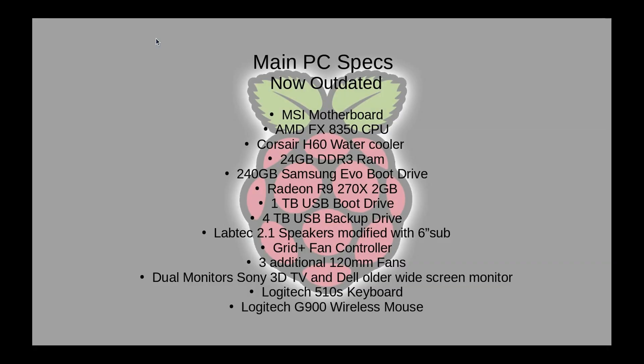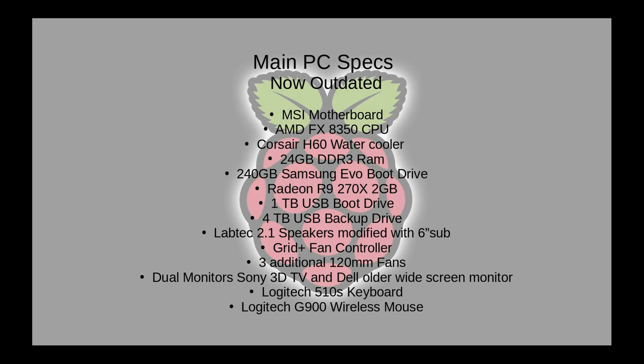So just a quick rundown, my main PC now outdated. I have an MSI motherboard in it, an AMD 8350 CPU, a Corsair 860 water cooler, 24 gigs of DDR3 RAM, a 240 gig Samsung EVO for my boot drive, a Radeon R9 270X 2GB video card, 1TB USB main drive where all my programs are installed on and then I have my four terabyte USB backup drive. I have a 2.1 speaker setup with a six inch sub that I've modified for it. I've got the grid plus fan controller and three additional 120 millimeter fans and then my dual monitors includes the Sony 3D TV and a Dell older widescreen monitor and I have the Logitech 510 keyboard as well as the G900 wireless mouse which is always plugged in via USB.